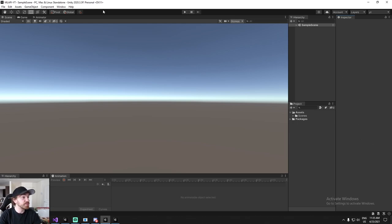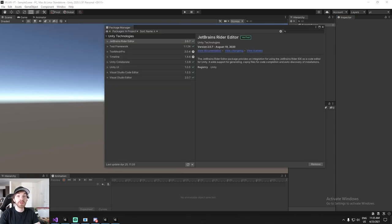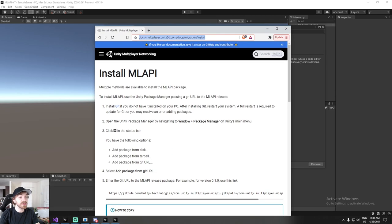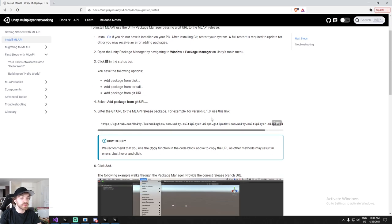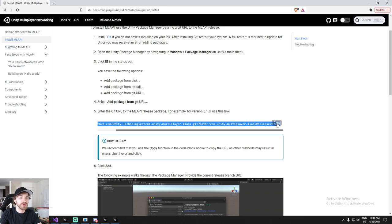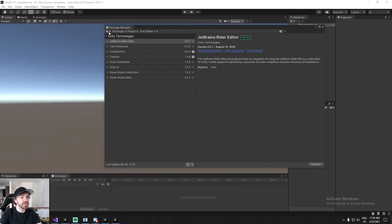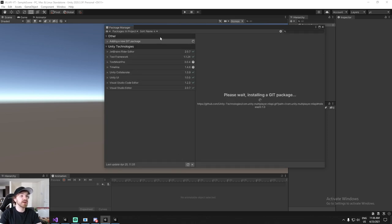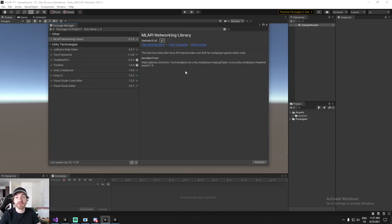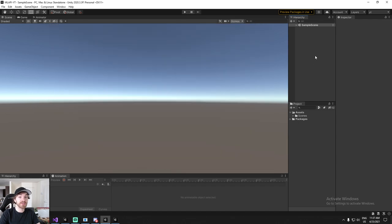First thing we'll need is the MLAPI package itself. I'm going to pull up the documentation — you can find the link in the description below — and we're just looking for a URL to install MLAPI. We copy that URL, go back into Unity, install from a Git URL, paste it in, and in a little while we'll have the full MLAPI package. That's the first step done.